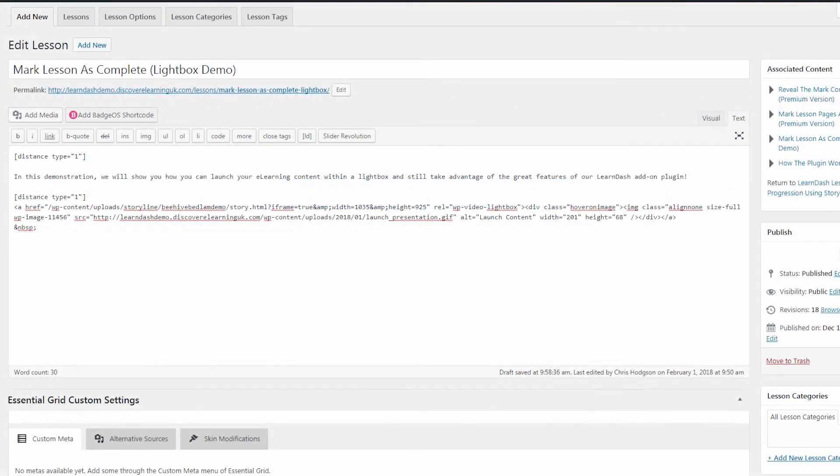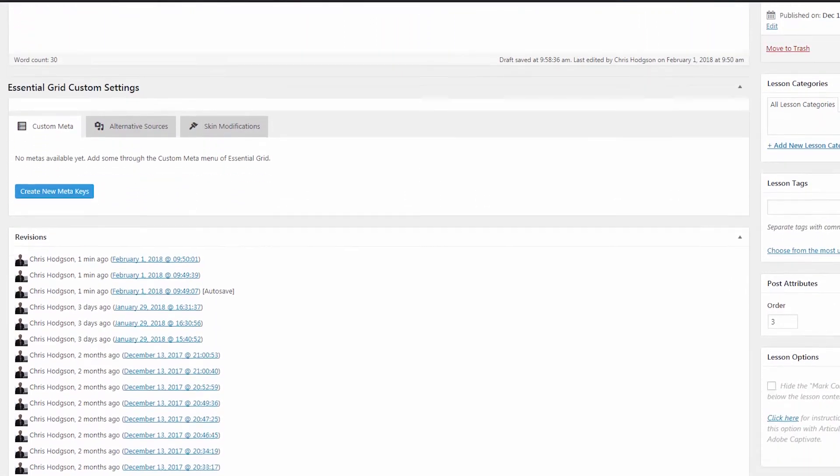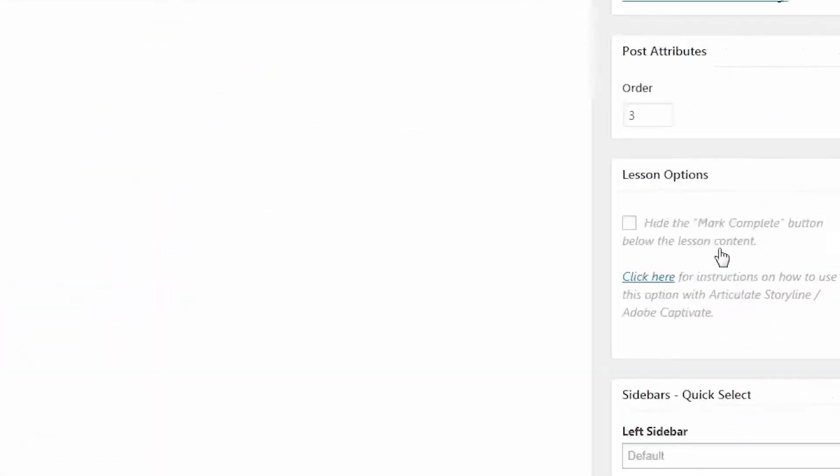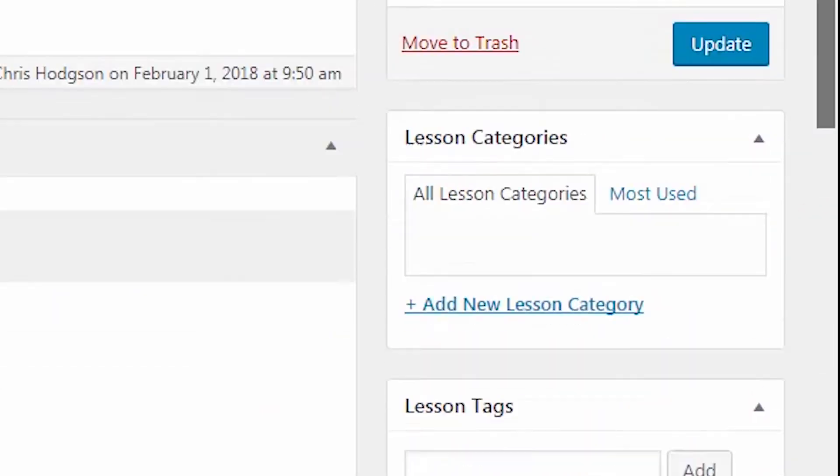And before publishing the page, make sure you have clicked the hide mark complete button checkbox in the lesson options meta box in order to activate our plugin in this page.